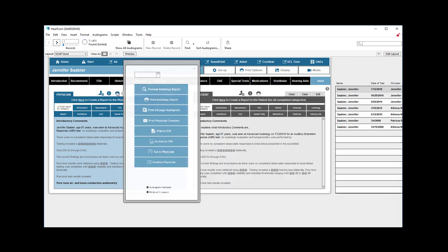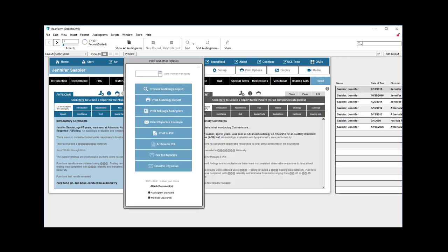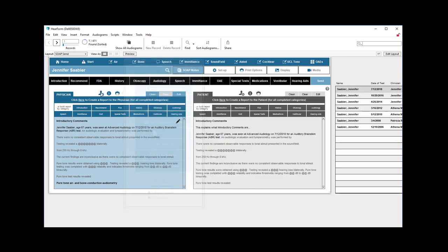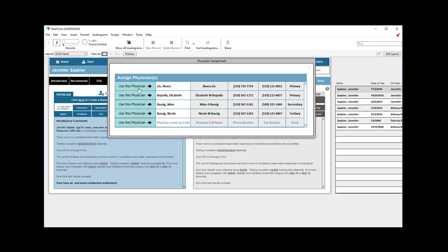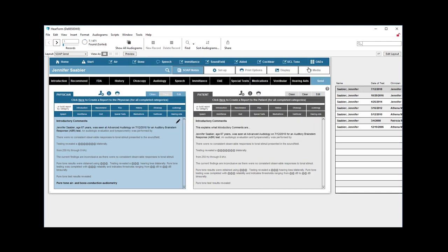To send the report, click the print icon after having assigned the correct physician. Make sure that the physician has a fax number if you're going to fax something. Make sure that the physician has an email address if you're going to email the report.